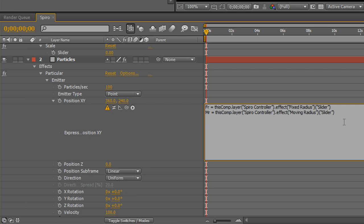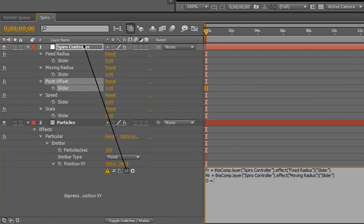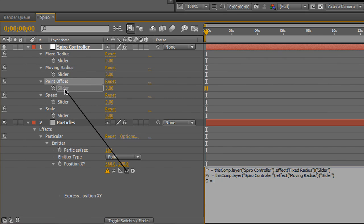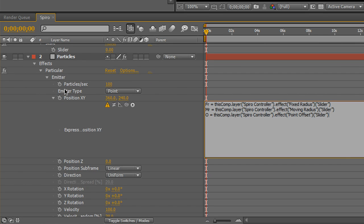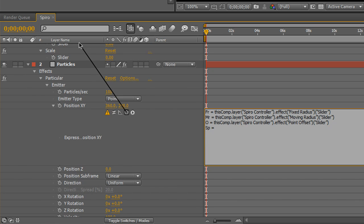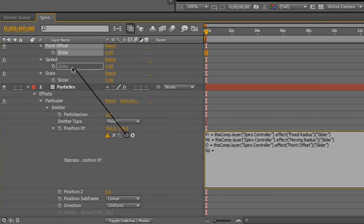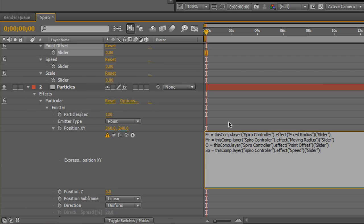MR equals pickwhip. Find your moving radius slider. Done there. And now our offset, we'll just call O for offset. Scroll up. Find your point offset slider. Next one down. This is our speed. Speed is just a hint different. Again, SP equals. And you're going to find up your speed slider. Now, speed is a function of time. So, we have to multiply that value by the time of your comp. And this is what causes it to actually be drawn over time.